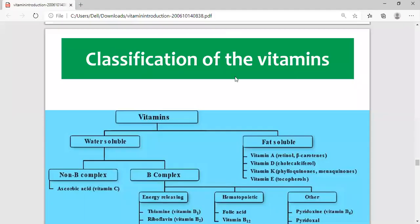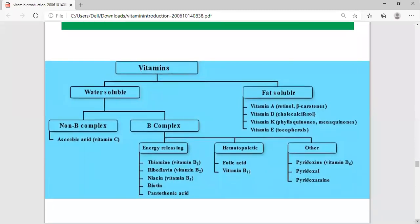This is video number two on the topic of vitamins, covering the classification of vitamins. I'm using this picture because it makes the classification easier to understand. In this picture you will see a lot of the technical terms and the entire directory of vitamin classification all in one place, which will make it easy to understand.